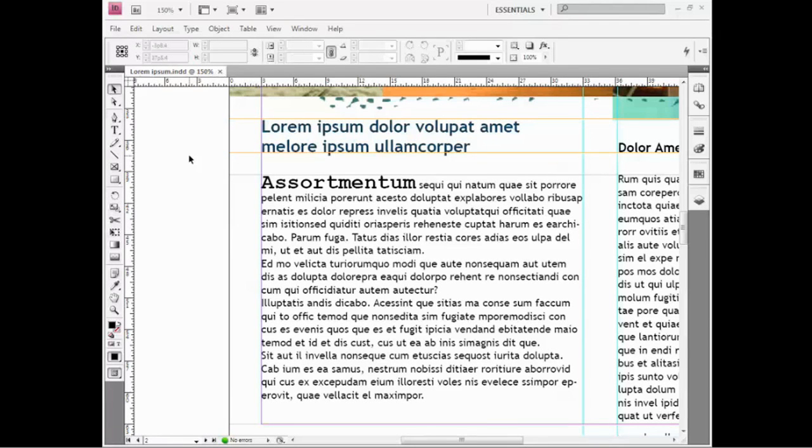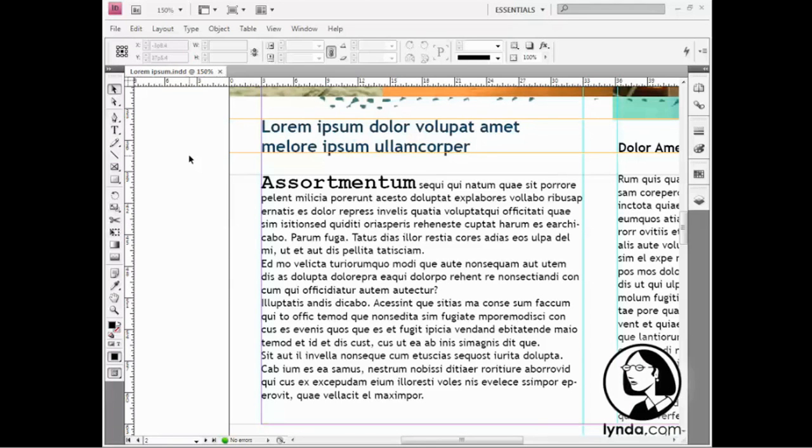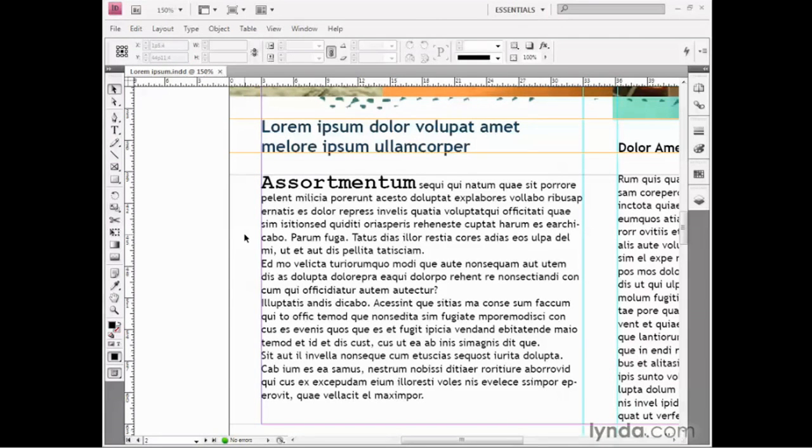In this exercise, I'm going to show you how to assign paragraph-level formatting attributes, which are text formatting attributes that affect entire paragraphs at a time.